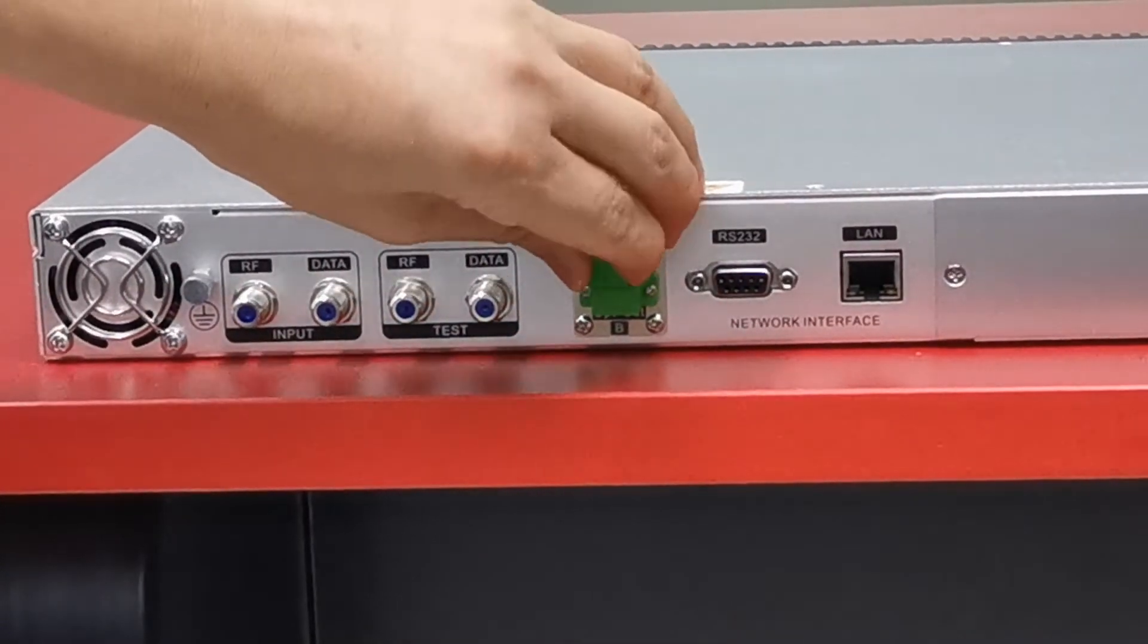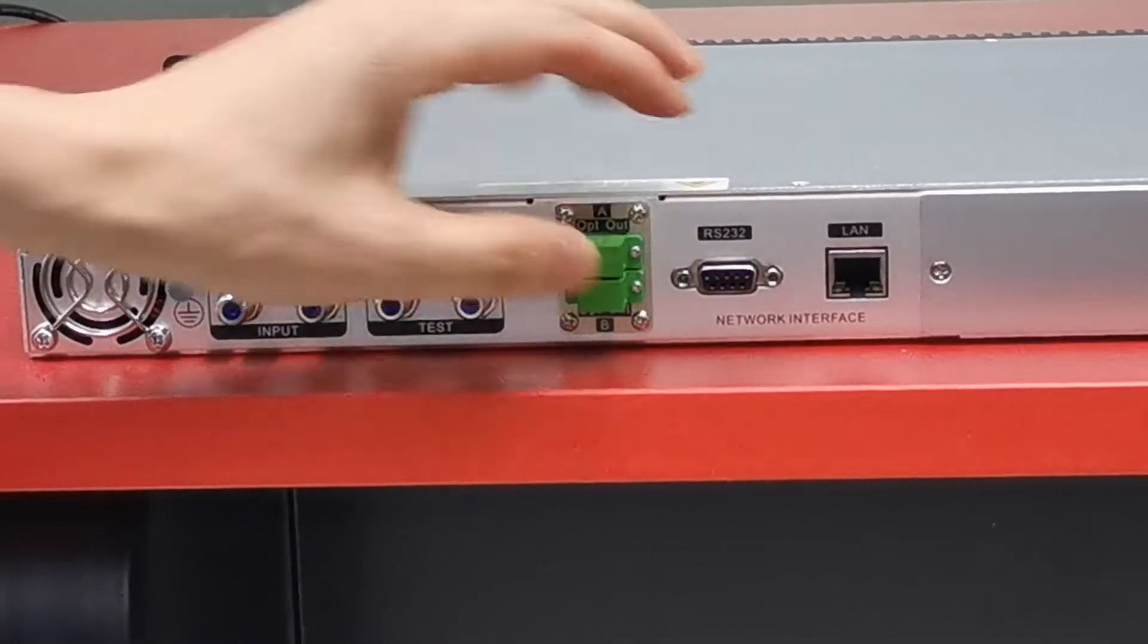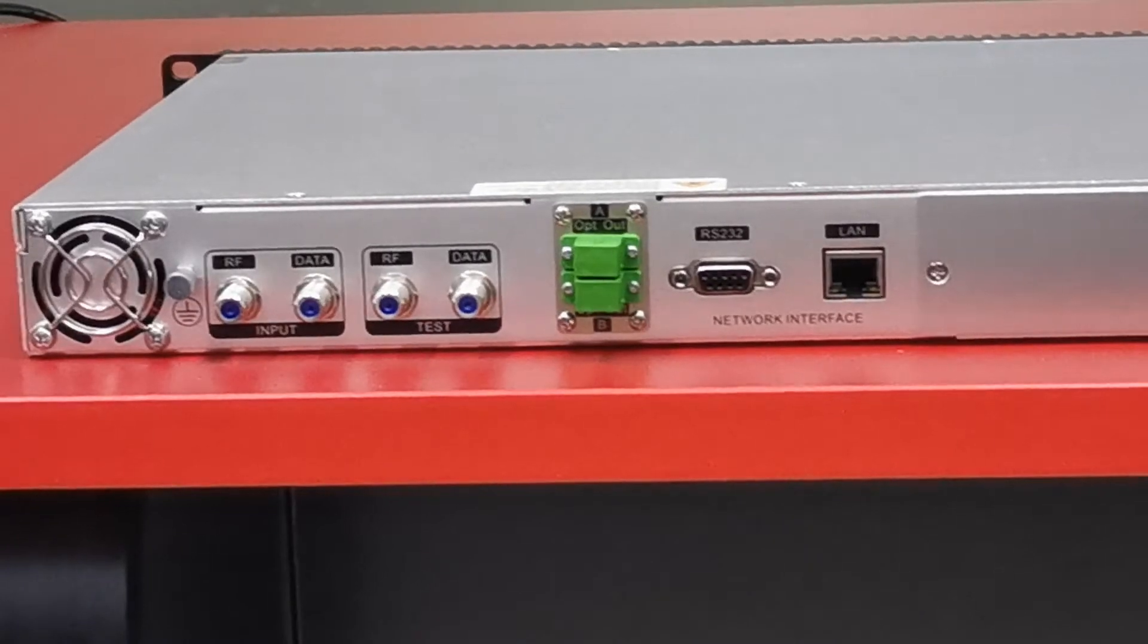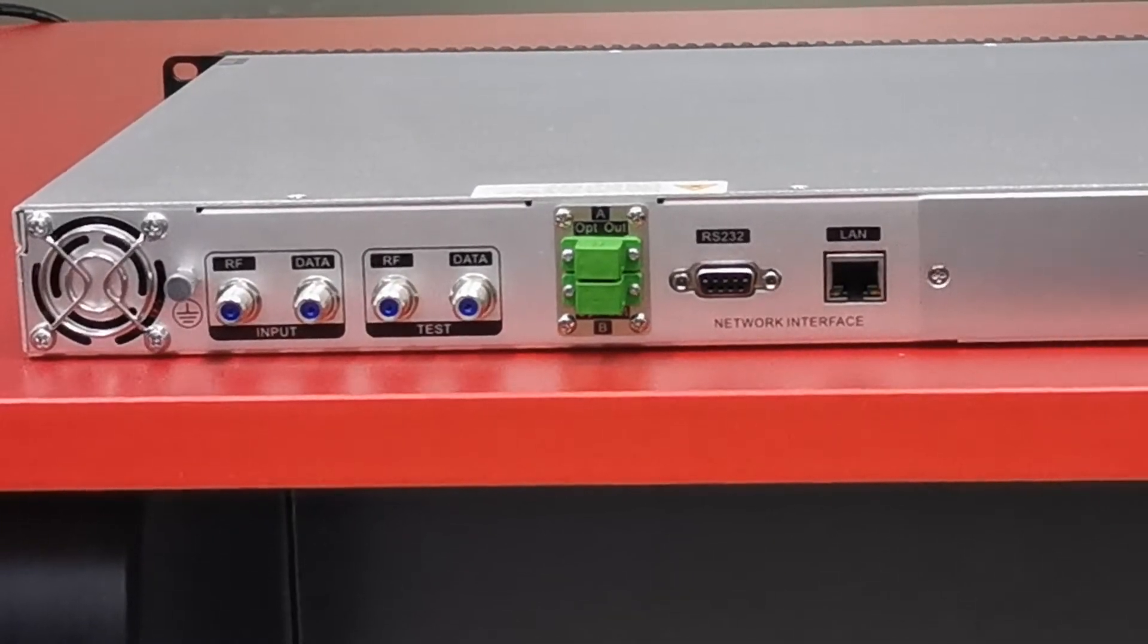One port can output negative 7 dBm optical power.